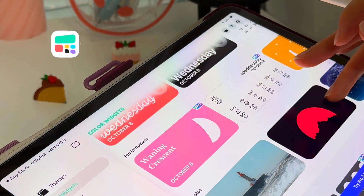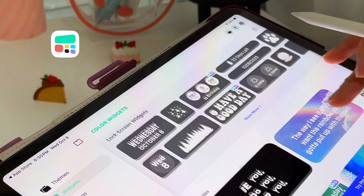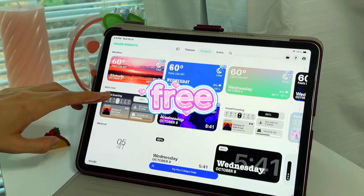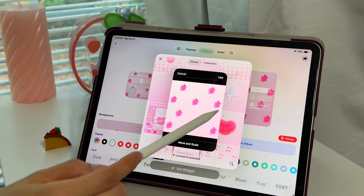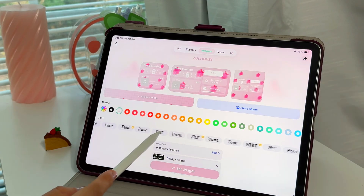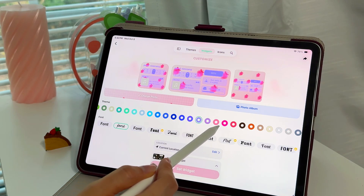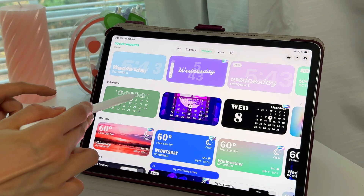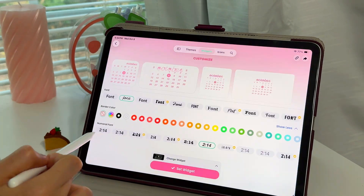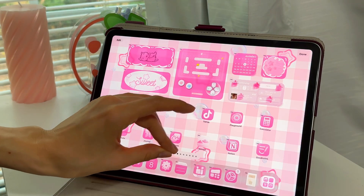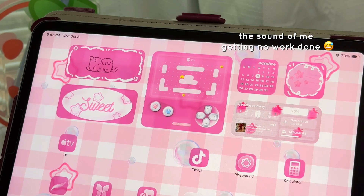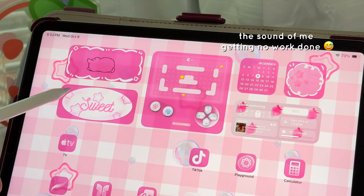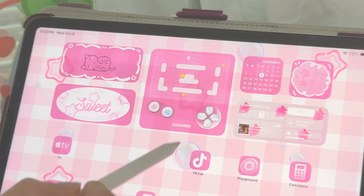I'm heading over to the all-in-one section and selecting this rainbow widget. I'm going to pop in my favorite strawberries background and customize it, then go to the simple calendar and customize that with a pink theme as well. Also, this other Ice Cream widget has a really cute bouncy animation when you tap on it — these widgets are distracting in the best way possible.